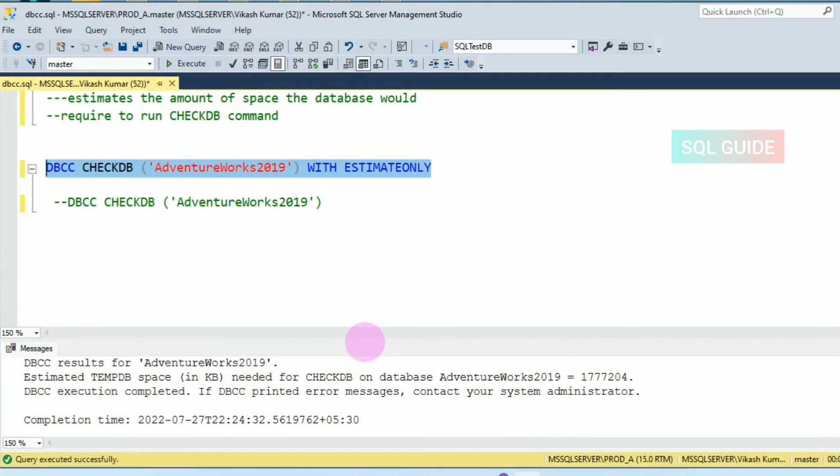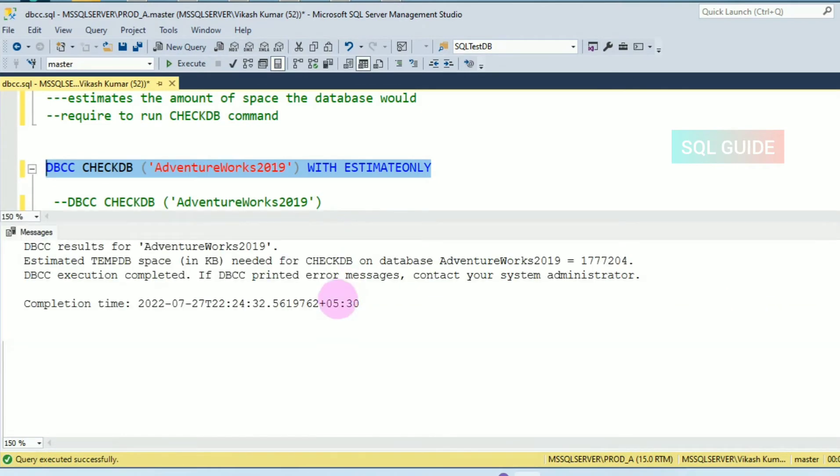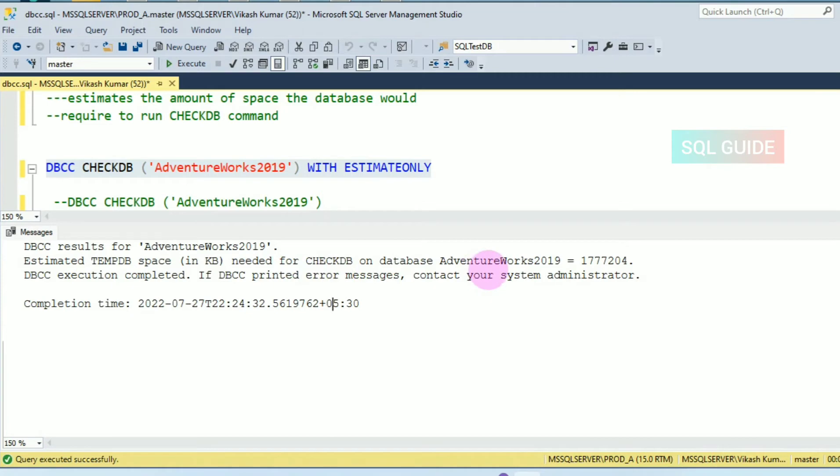You can see the message: the tempdb database needed to run CHECKDB on database AdventureWorks2019 needs 1.7 GB space.